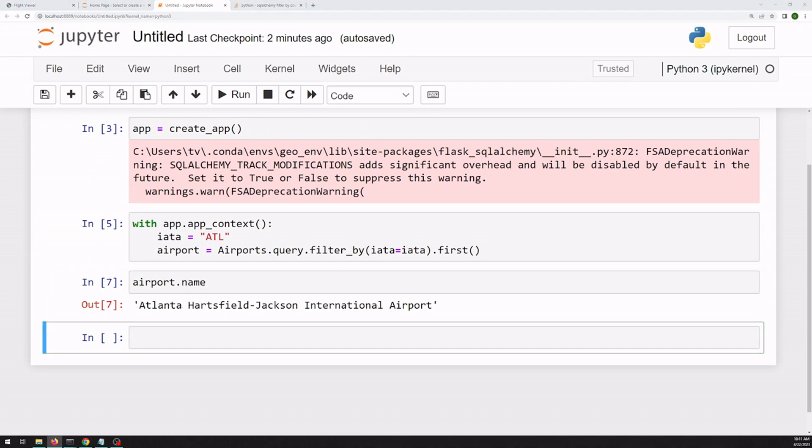So we can start to pull the data that we're looking for out of our database using a more complicated query. We want to start with our flights data, and we want to aggregate on the origin airport and the destination airport.